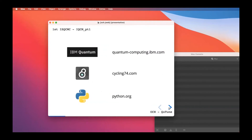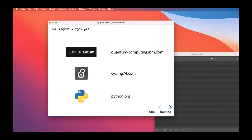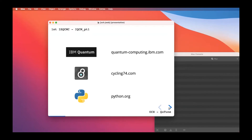Today we'll be using IBM Quantum — the IBM Quantum Experience platform, accessible for free at quantum-computing.ibm.com. We'll also be using the visual programming platform Max MSP, now just called Max, by Cycling 74, downloadable at cycling74.com. And we'll use just a little bit of Python — just enough to get by.